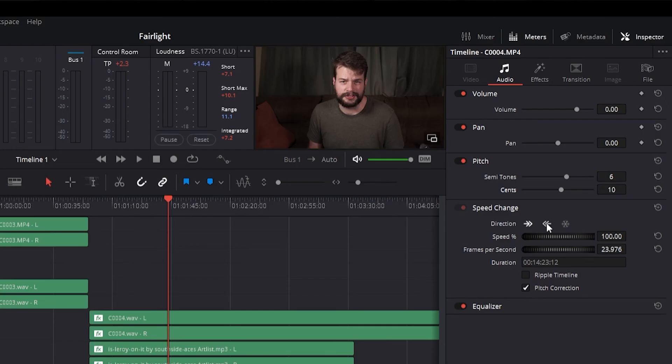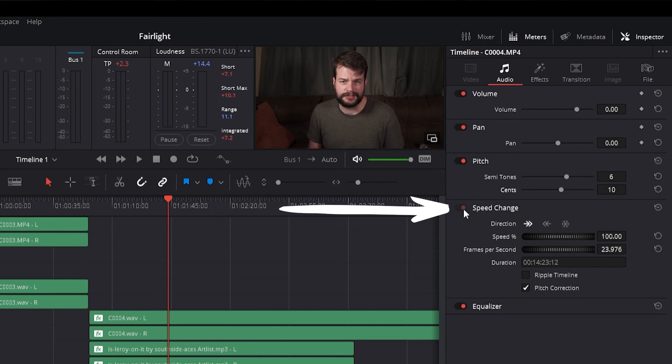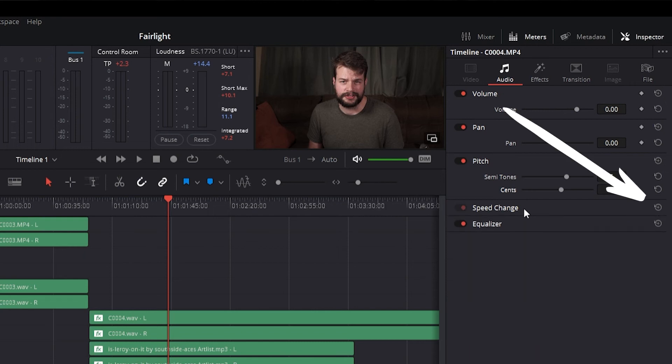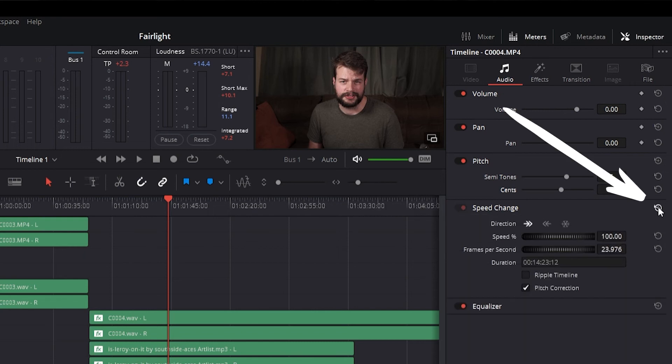The speed change window has eight different controls. The enable button turns the overall speed change effect off and on without resetting the controls, whereas the reset button will reset all controls of the speed change window to their defaults.